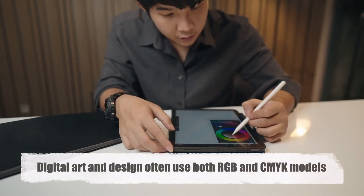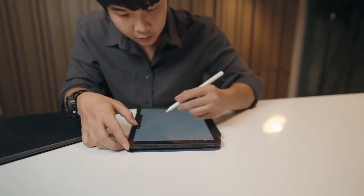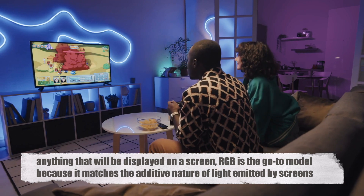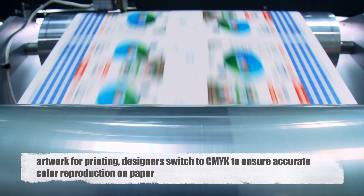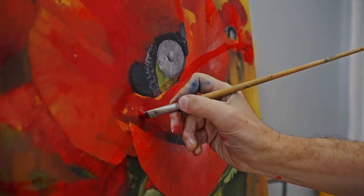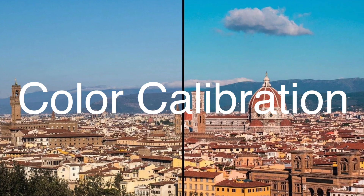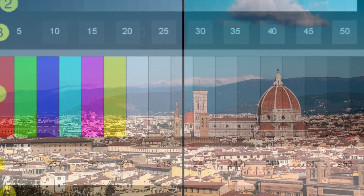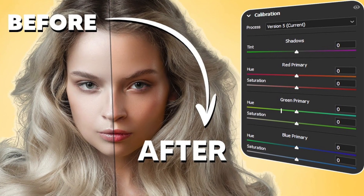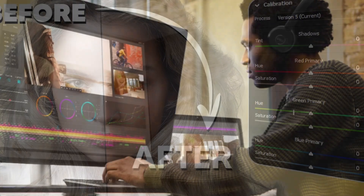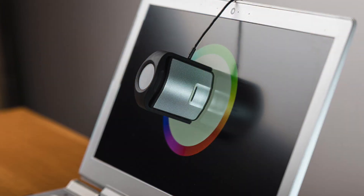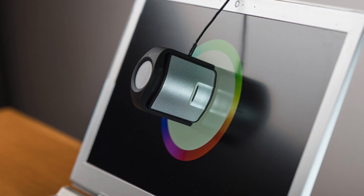Digital art and design often use both RGB and CMYK models depending on the context. For anything displayed on a screen, RGB is the go-to model because it matches the additive nature of light emitted by screens. When preparing artwork for printing, designers switch to CMYK to ensure accurate color reproduction on paper. Color calibration is another important aspect — ensuring that the colors you see on your screen match what gets printed requires careful calibration of both your monitor and your printer. Professional designers and photographers often use specialized tools and software to achieve this level of accuracy.